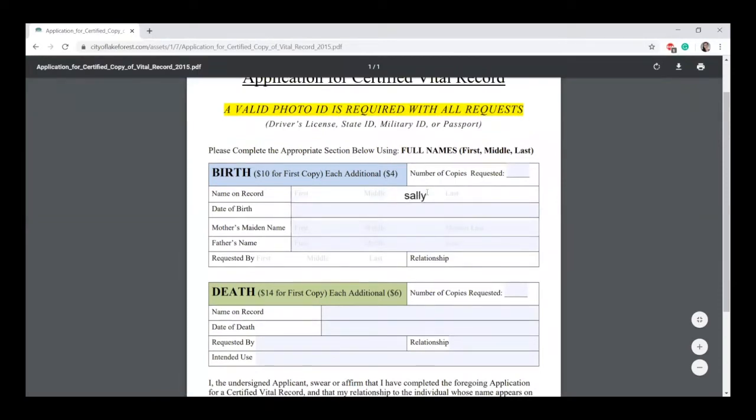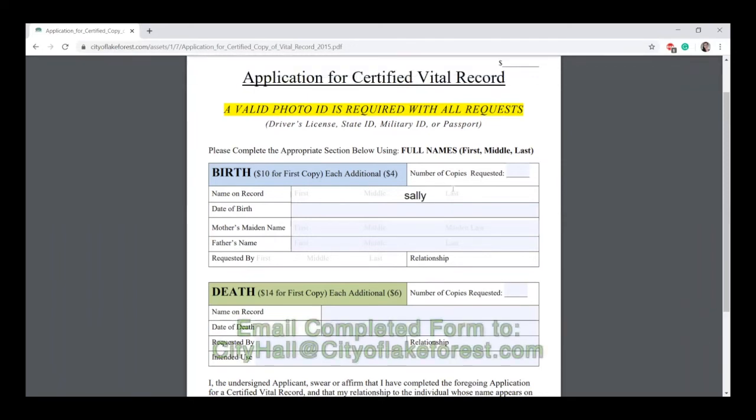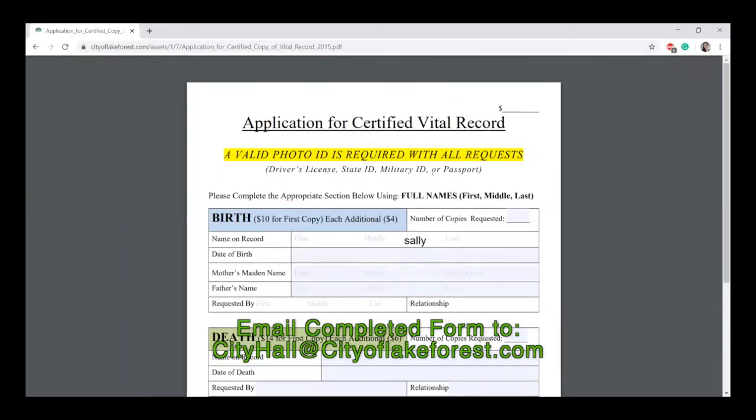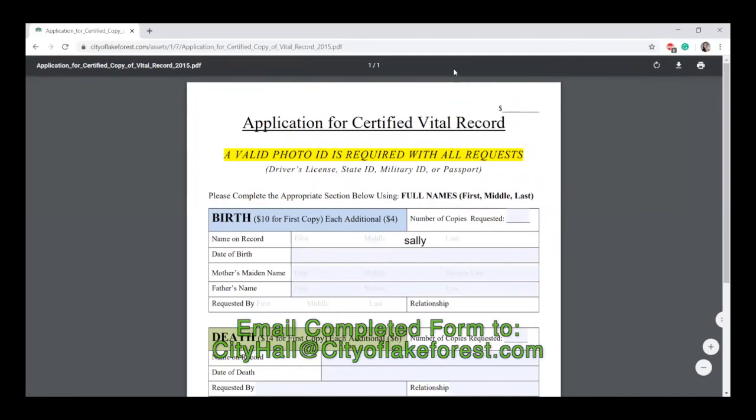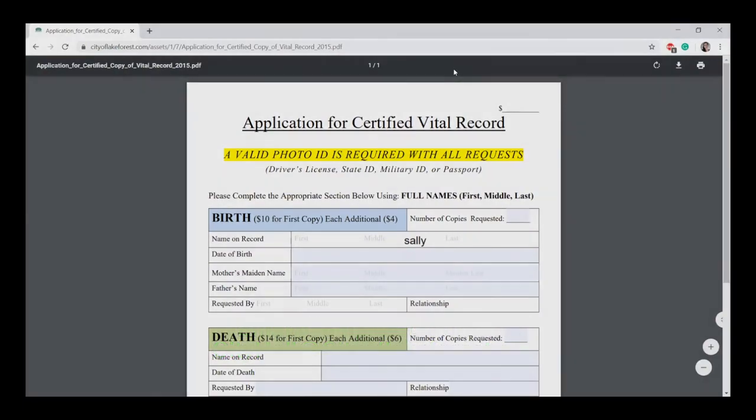type in the name on the record online, save it, and email it to cityhall@cityoflakeforest.com.